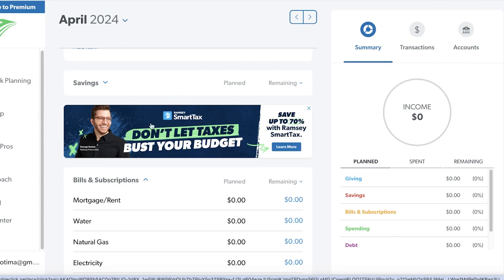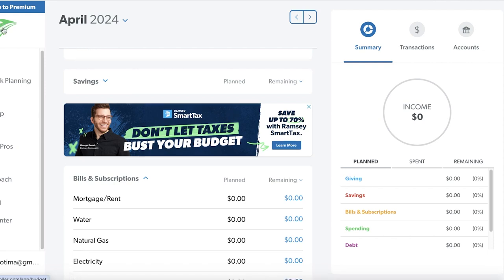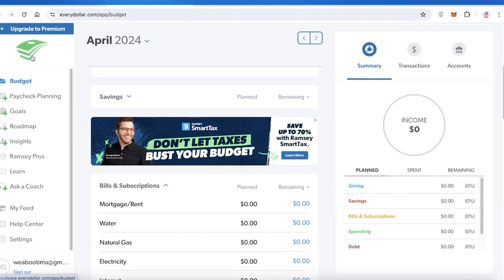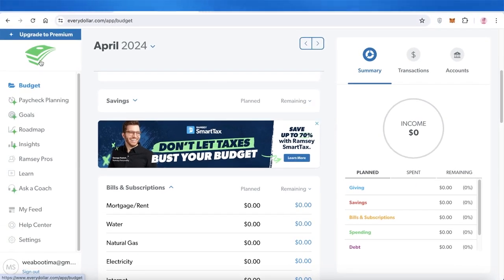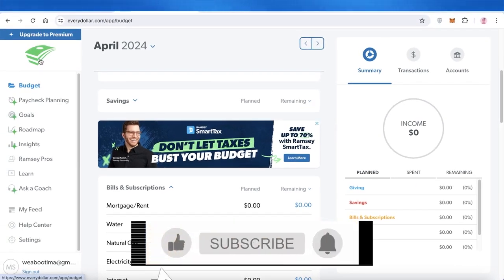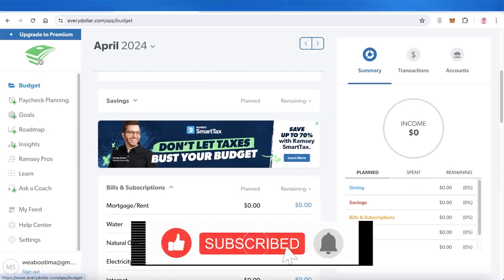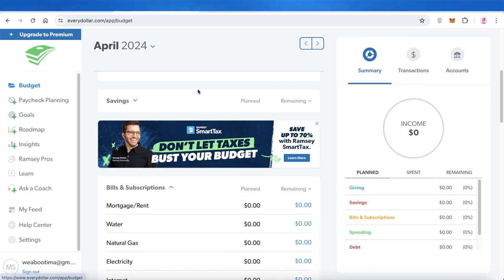I hope you guys enjoyed this video and are now able to get started with EveryDollar. If you did, make sure to leave a like and subscribe to our YouTube channel. If you have any questions or queries, leave those in the comment box below — I would love to know what you guys have to say.